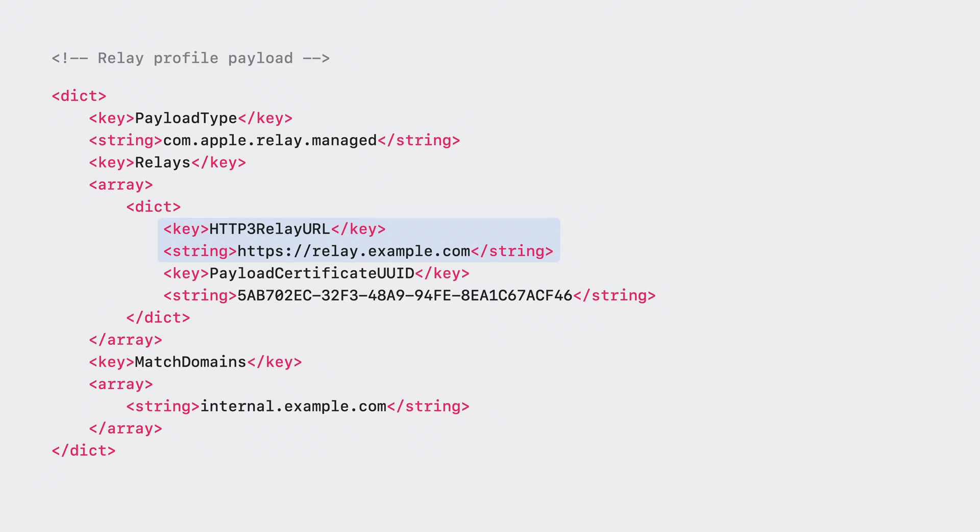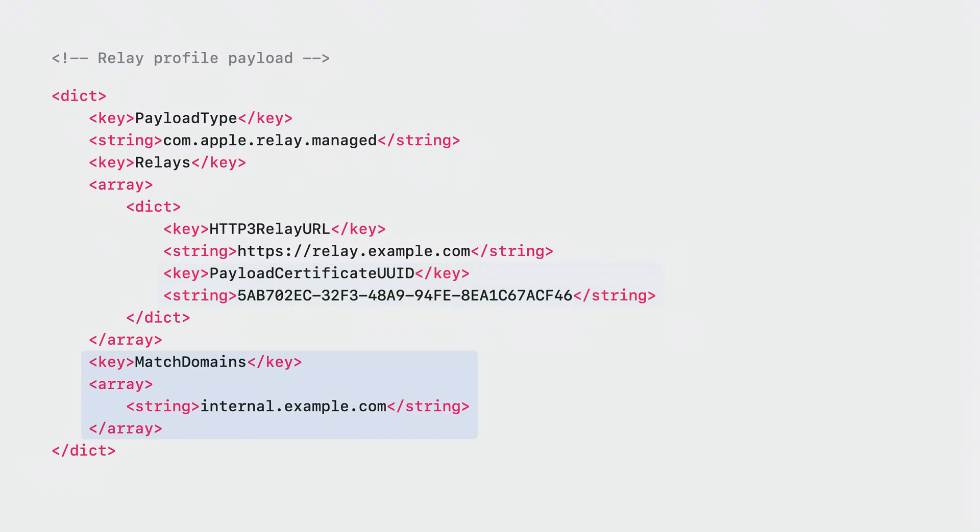Here's how you configure a relay using a configuration profile. Just like in the proxy configuration API for your apps, you define the relay URL. Just like in VPN profiles, you can use a client certificate for authentication to your enterprise servers by referring to a certificate payload in the same profile. You can have the relay apply to specific domains by adding them in the match domains portion of the payload.